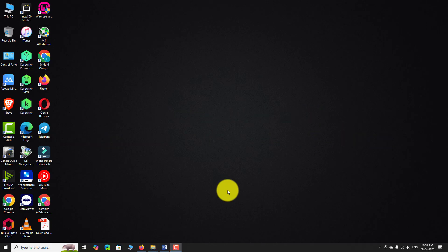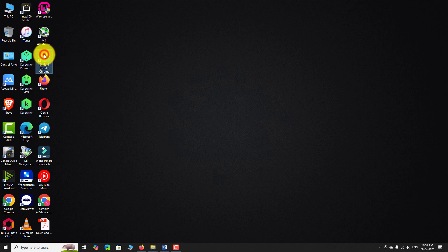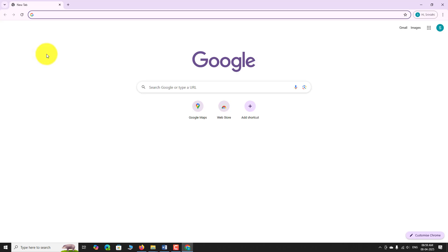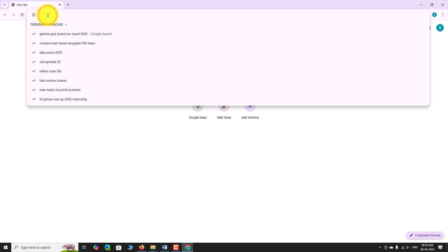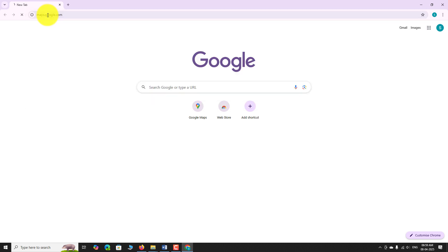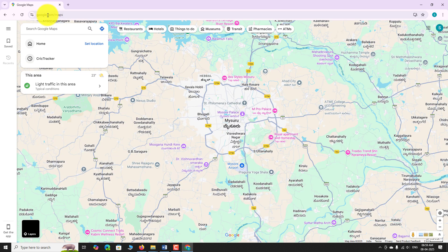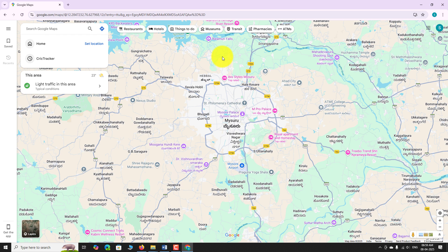Open your favorite browser and go to maps.google.com. If you are already signed in to your primary account, you can see your profile picture or initial in the top right corner of the page.